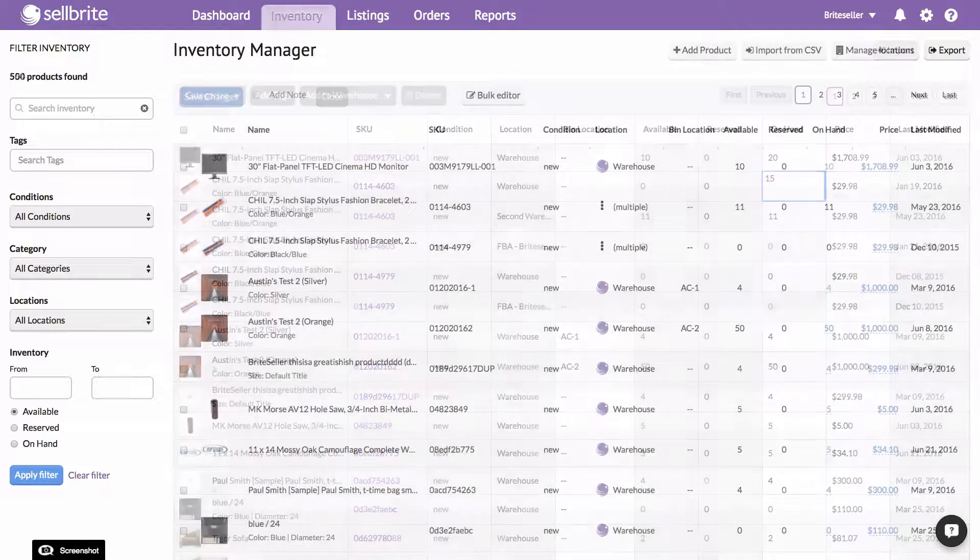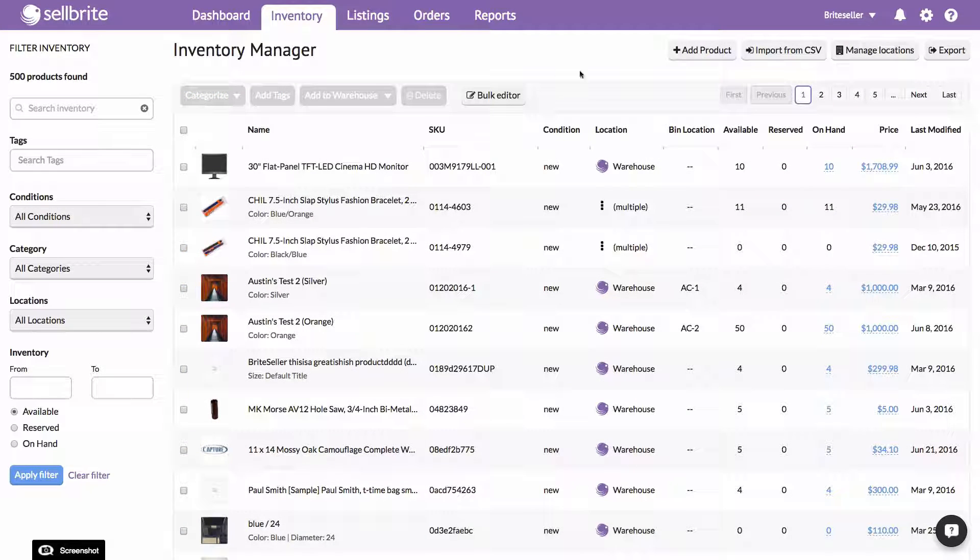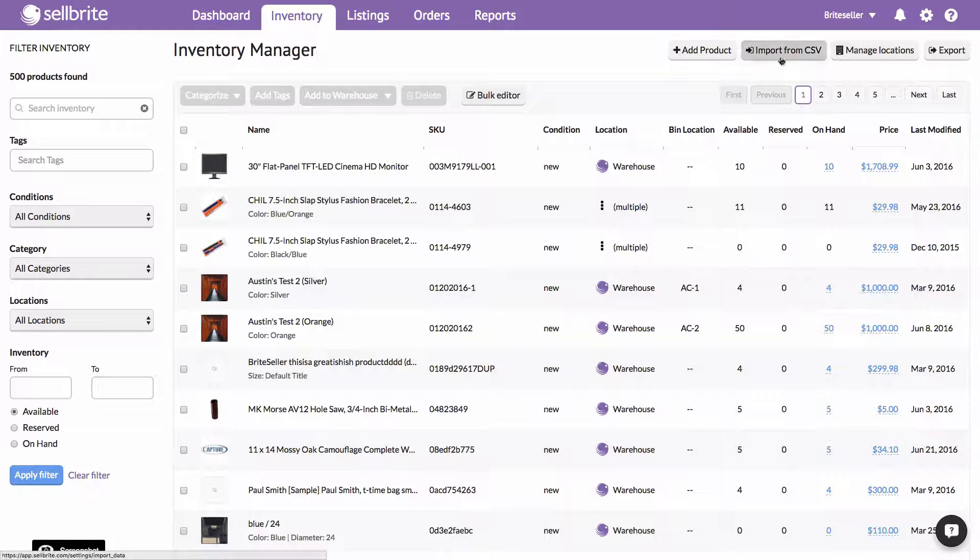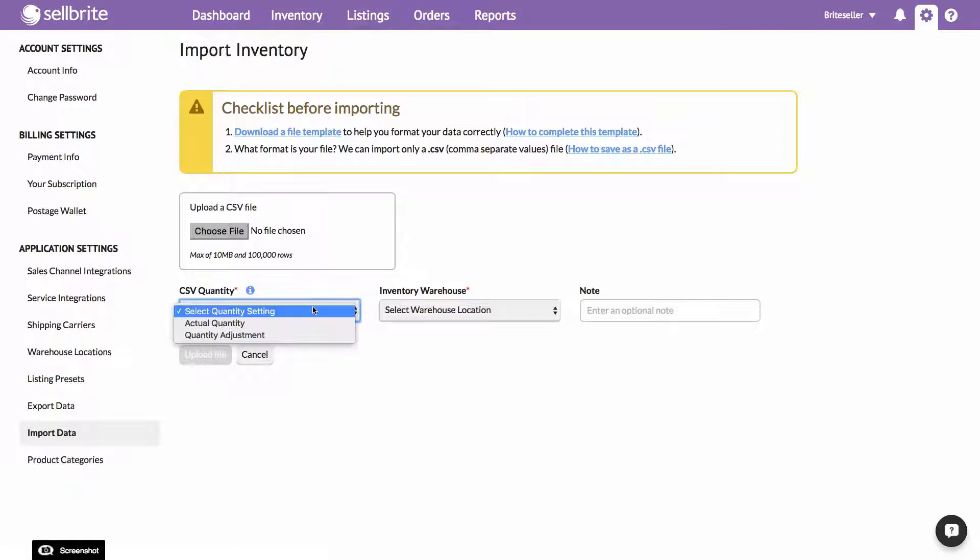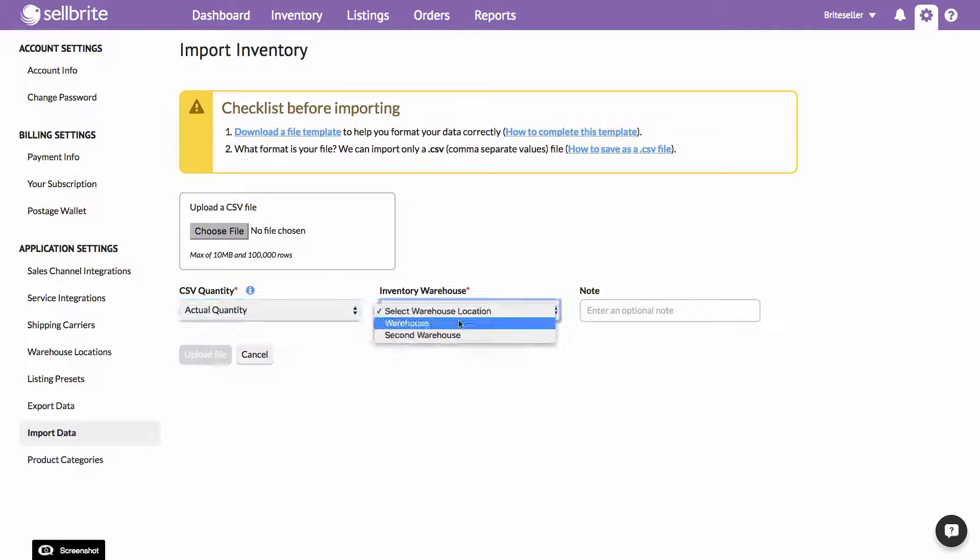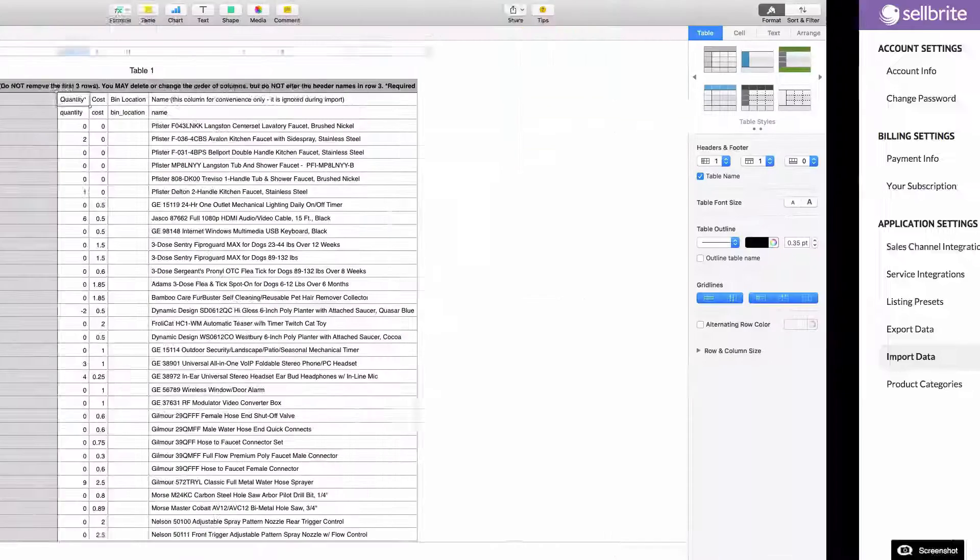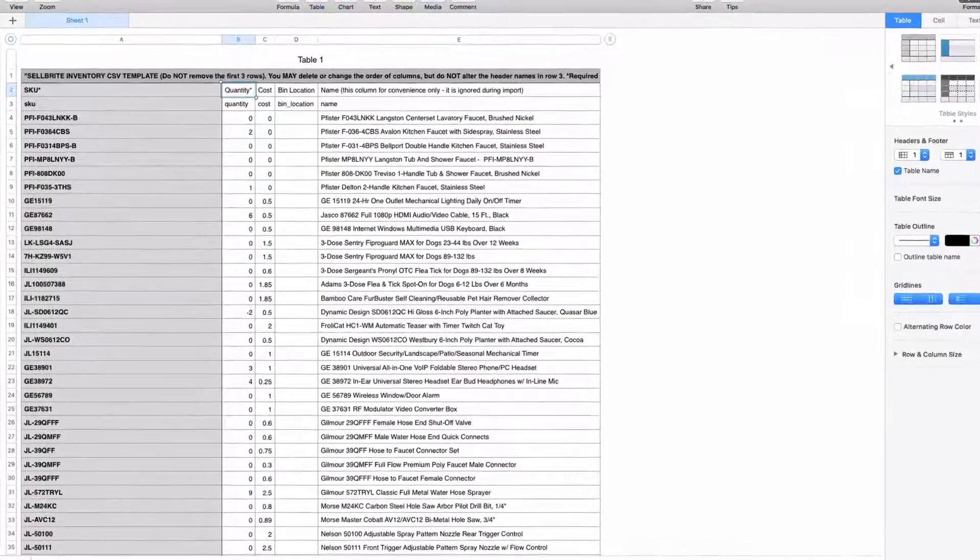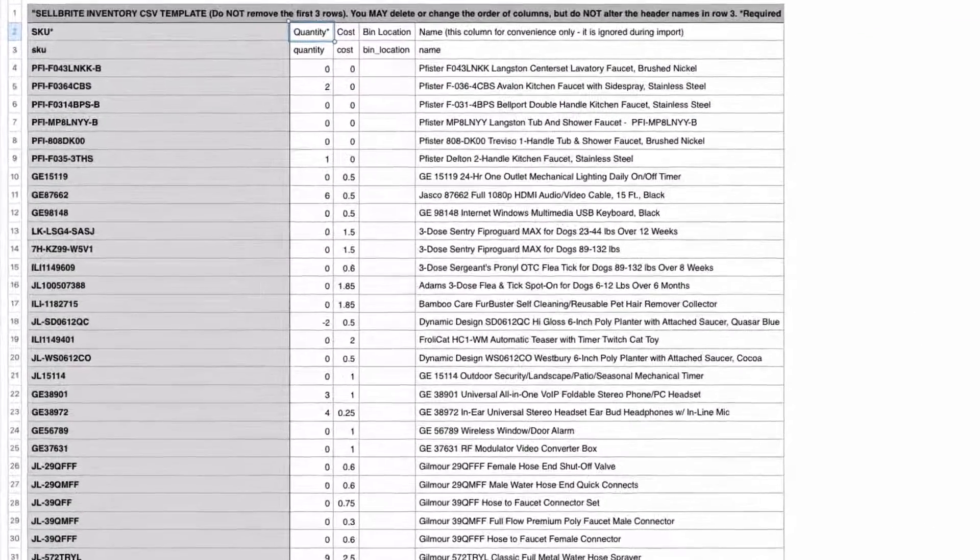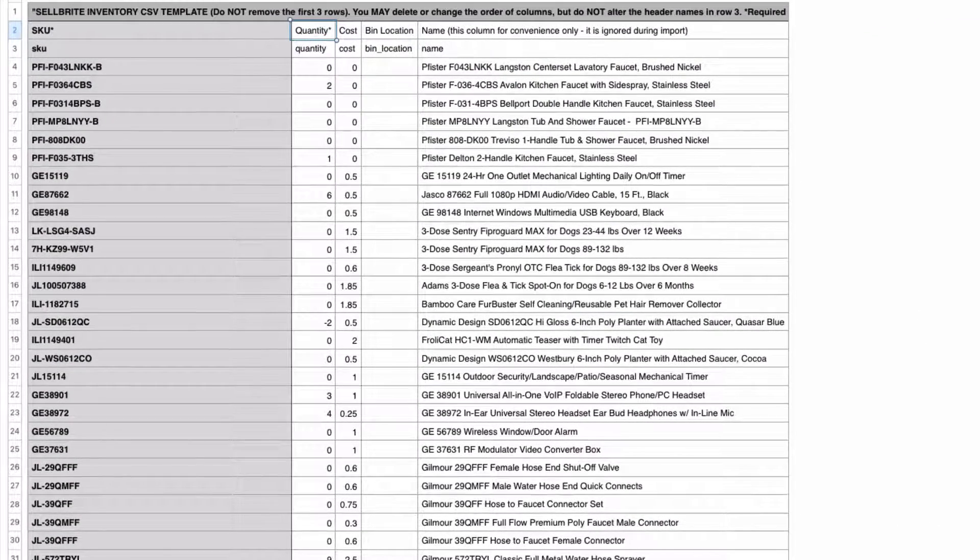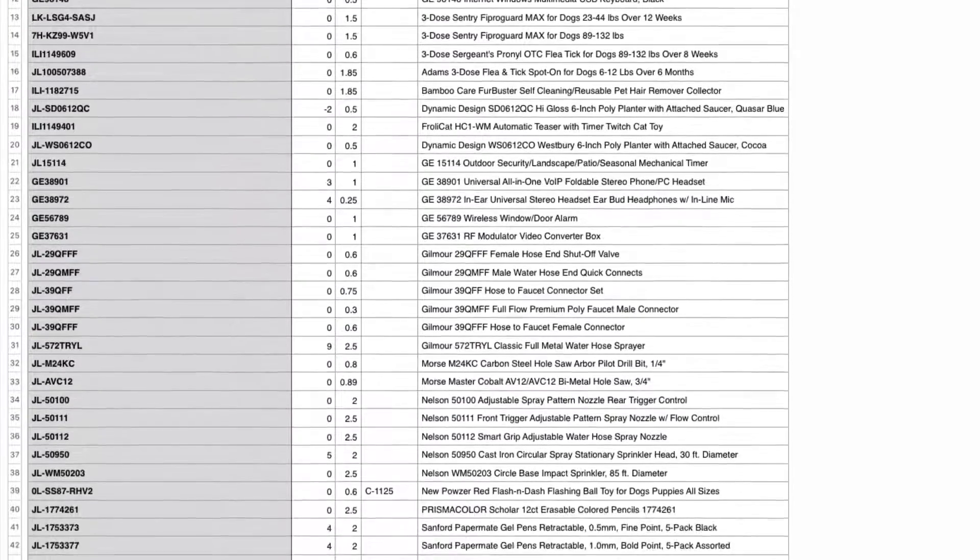The third way to add inventory to your products in Sellbrite is also in bulk using the Inventory CSV import for a selected warehouse. Adding inventory in bulk via the Inventory CSV is most efficient if you are transferring inventory quantities from another system like a third-party inventory or warehouse, or are receiving regular inventory updates from a supplier or manufacturer.